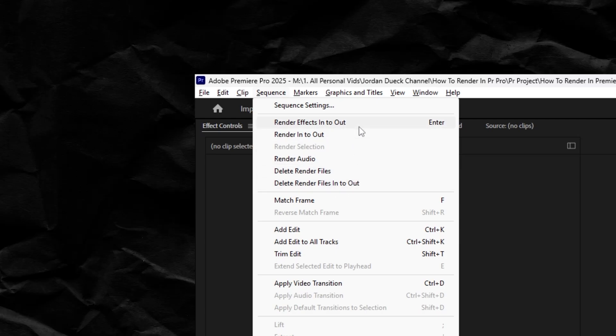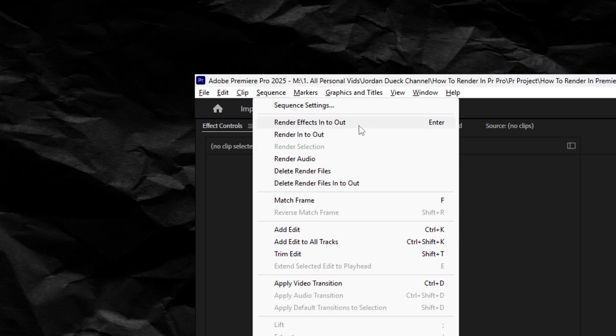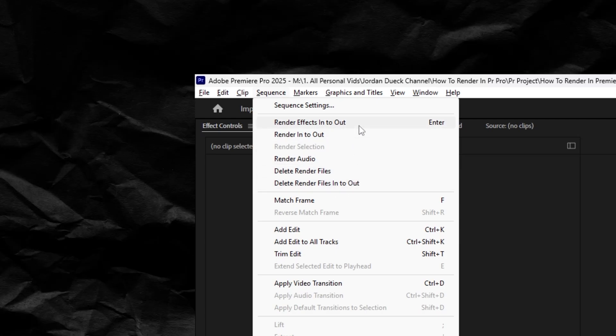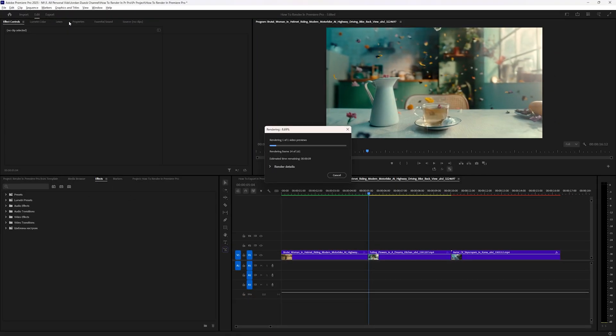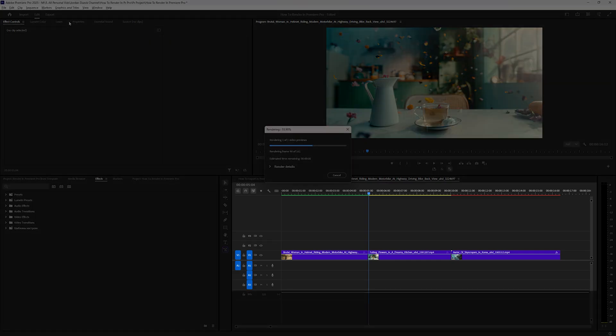But first, like I said, if you just hit the enter key, it'll choose the option for render effects into out. What that means essentially is that it'll look between the areas where you've set your in and out markers, and if you don't have any, it'll just look at your entire timeline.